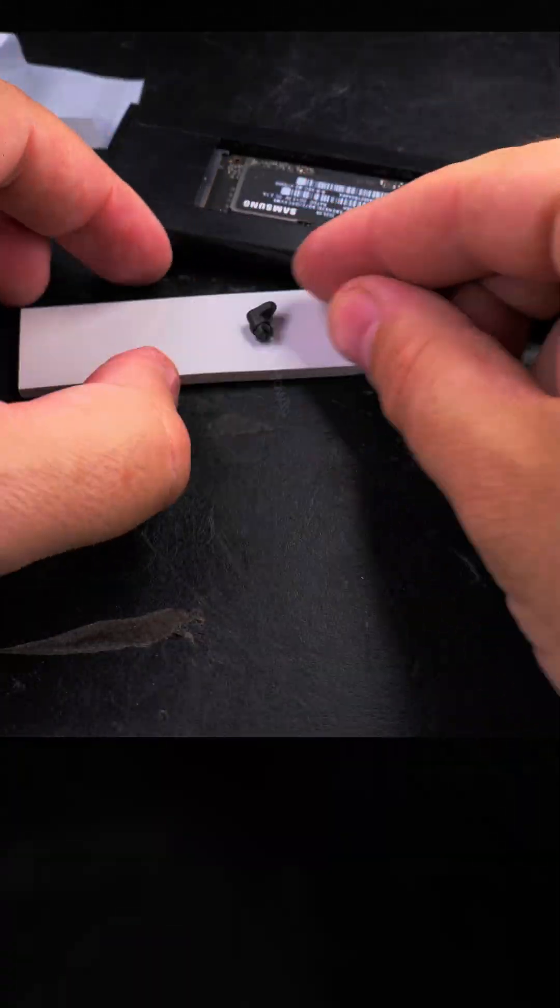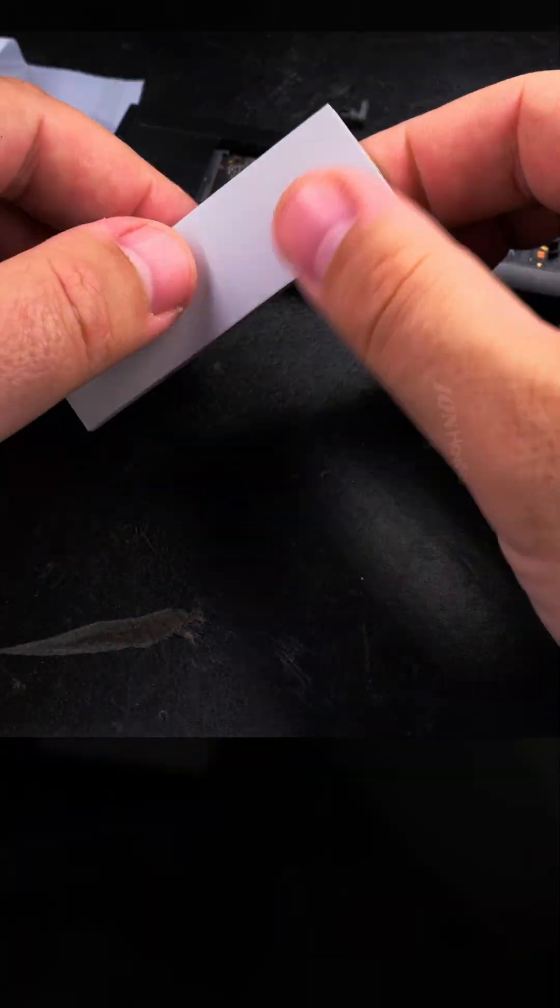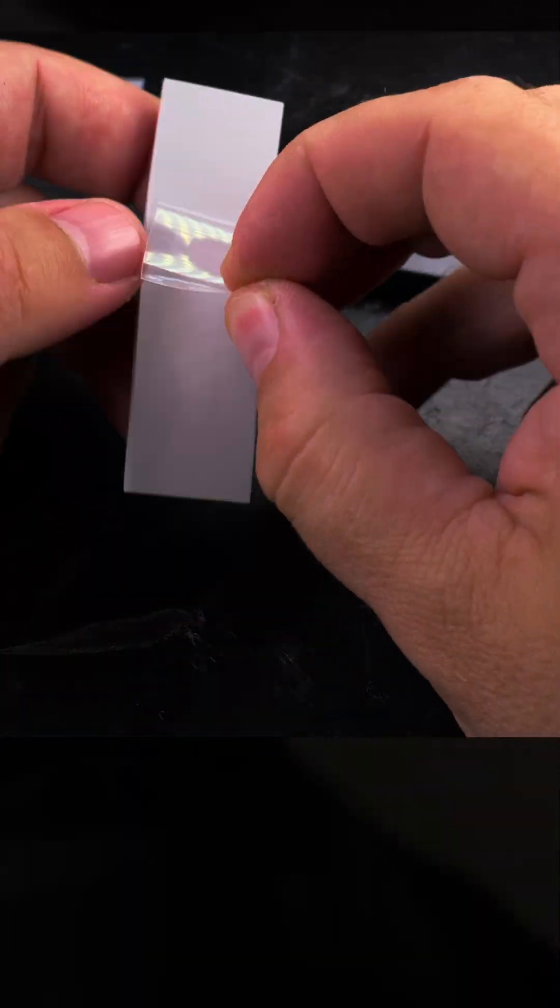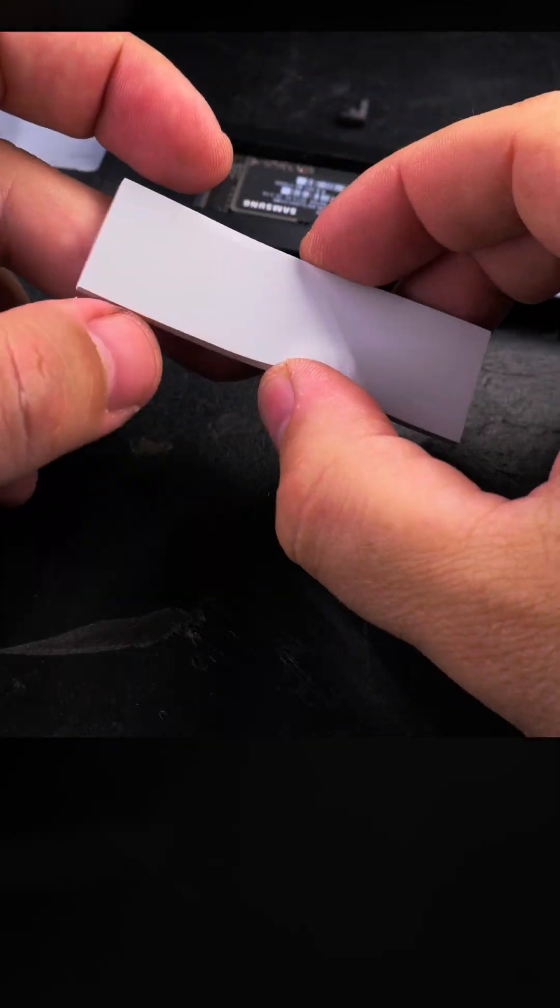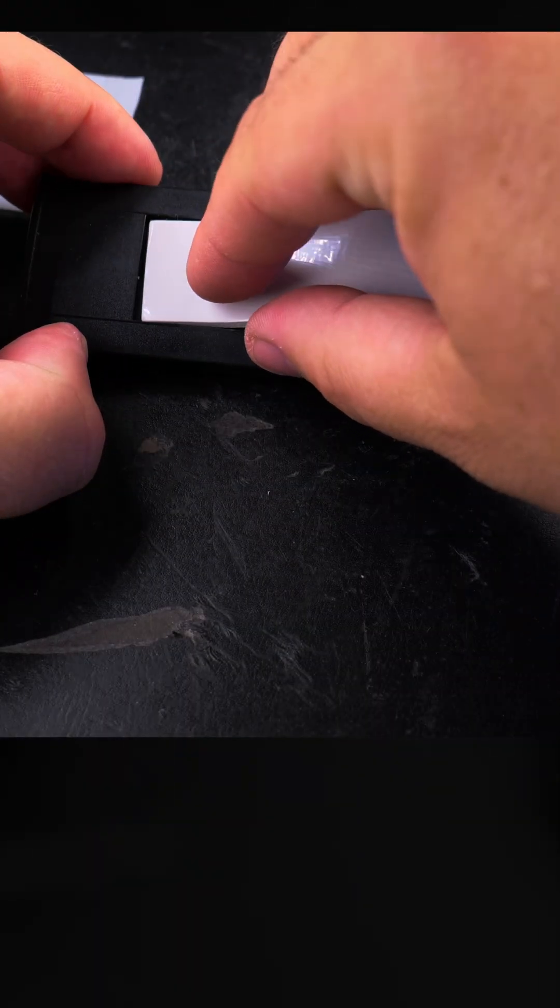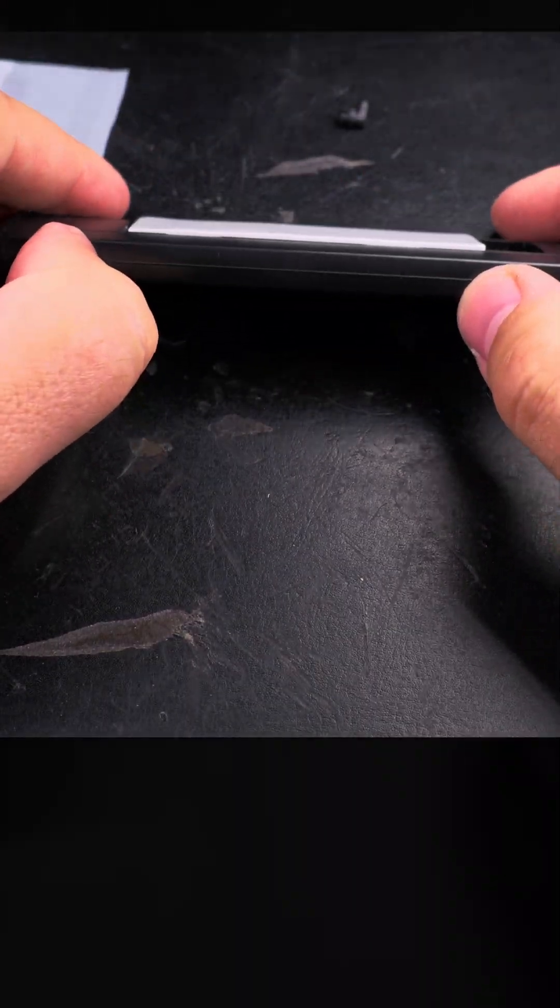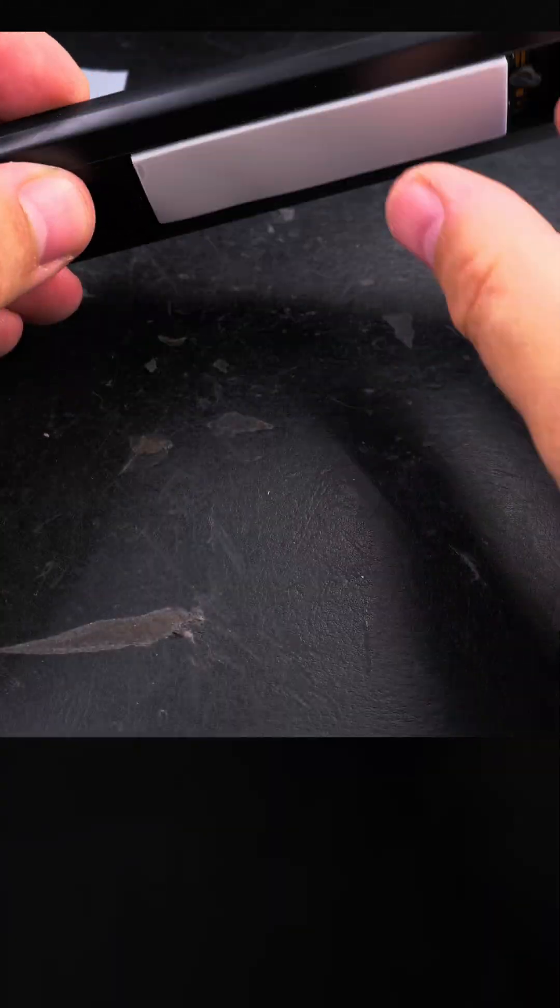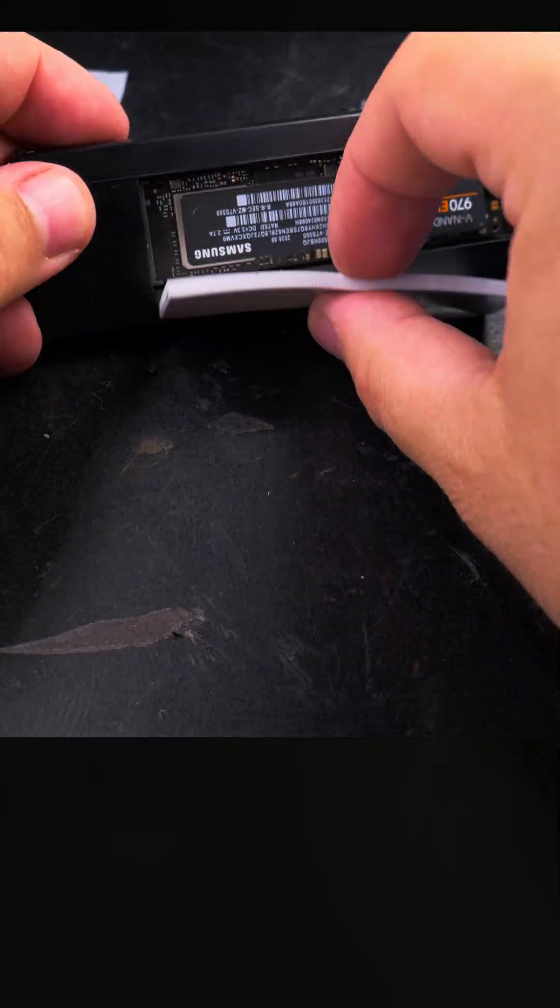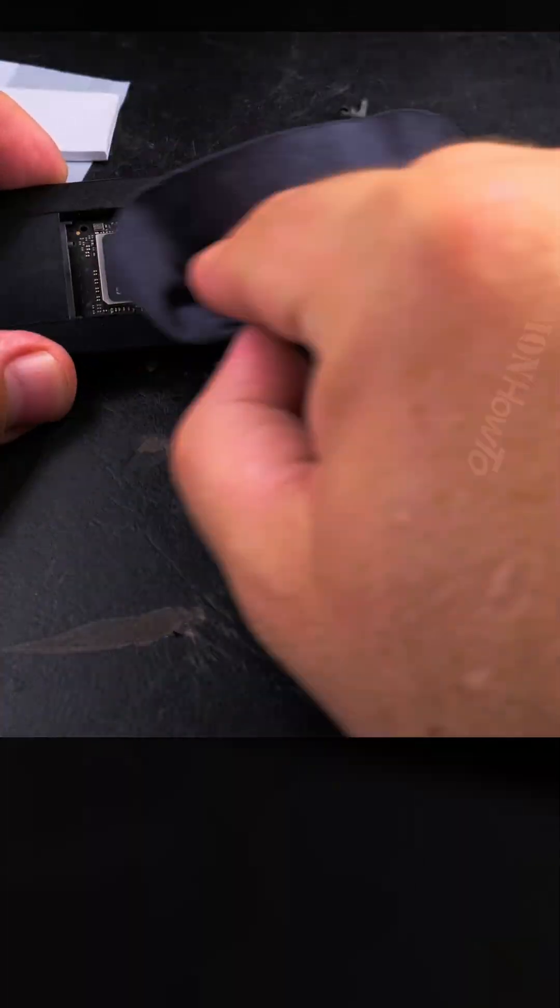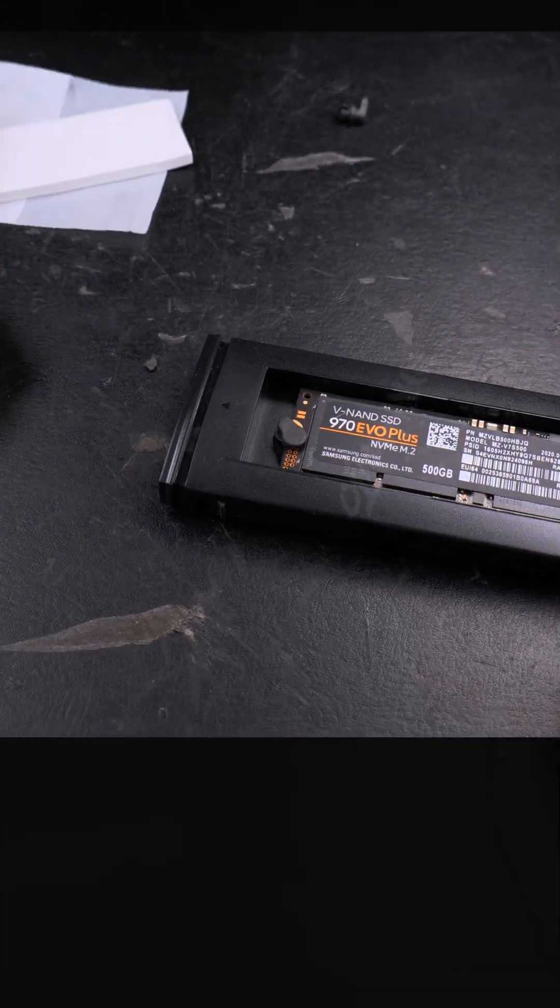But I wanted to add this thermal pad. The enclosure comes with a thermal pad, and the problem is that the label of the NVMe - I think it still would work if you put the thermal pad in.